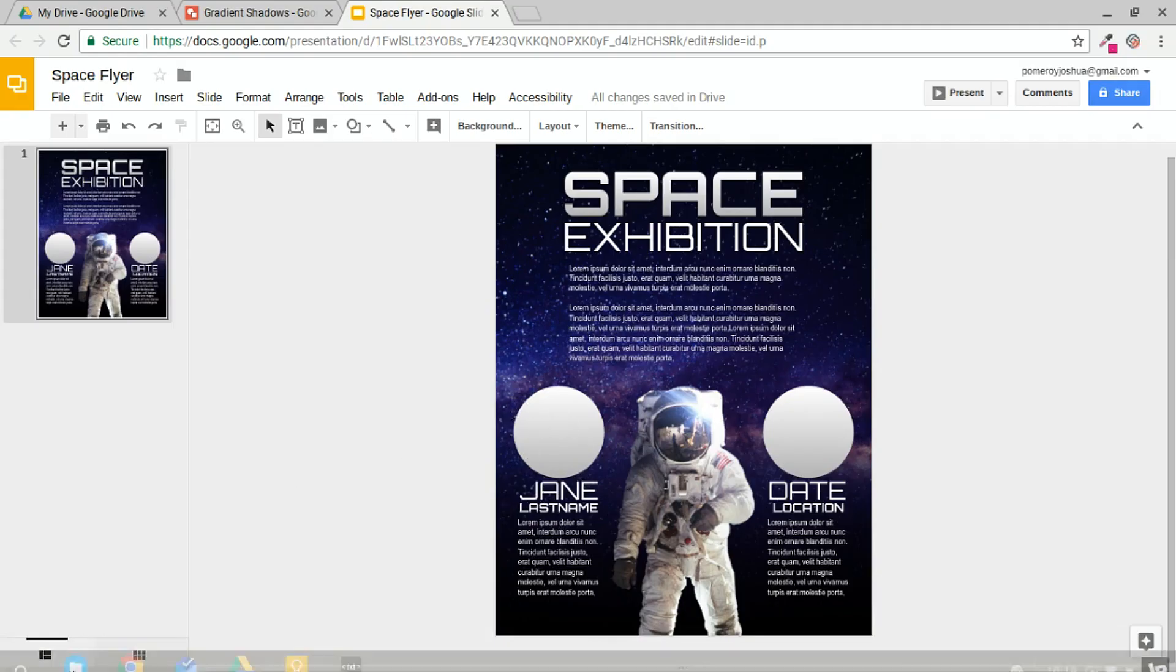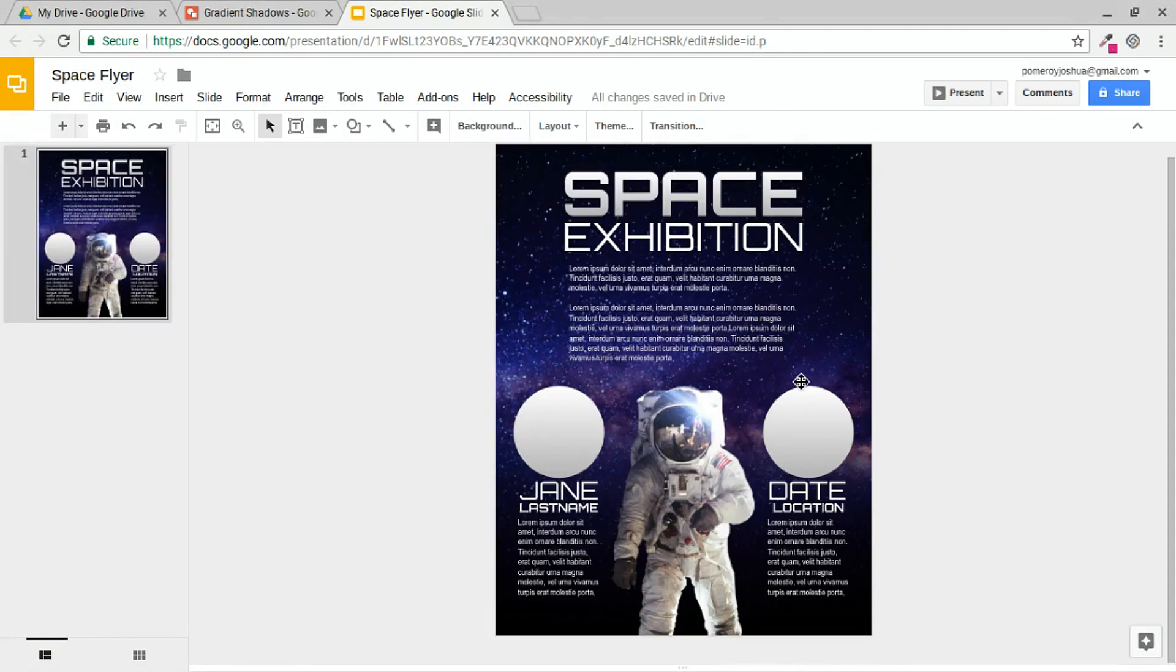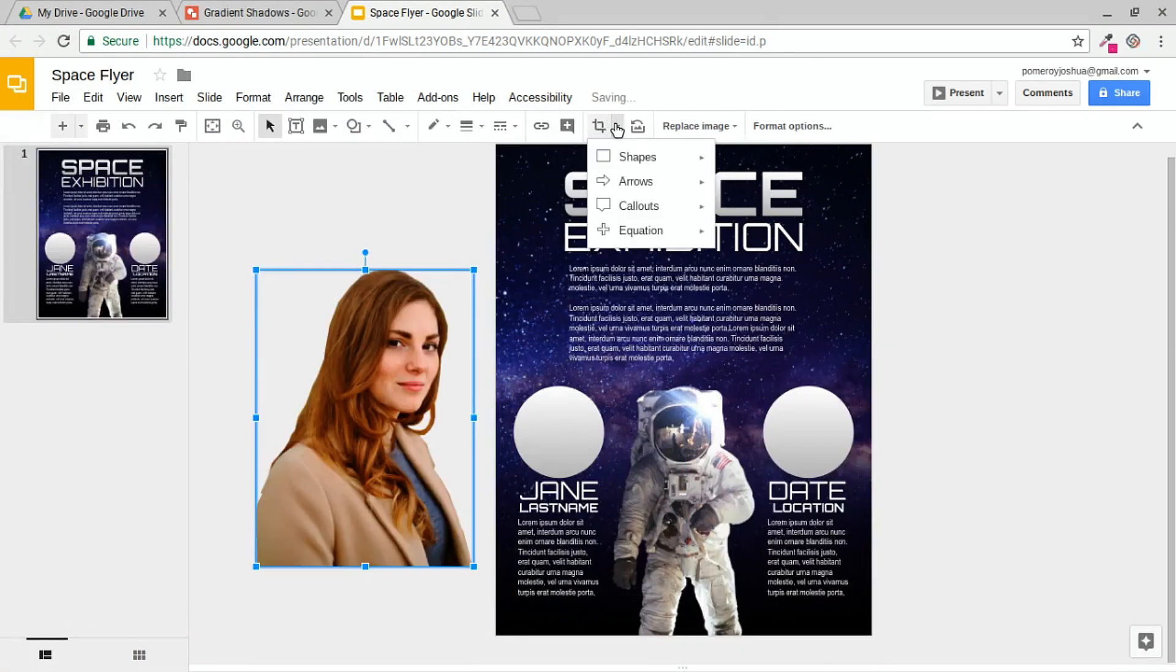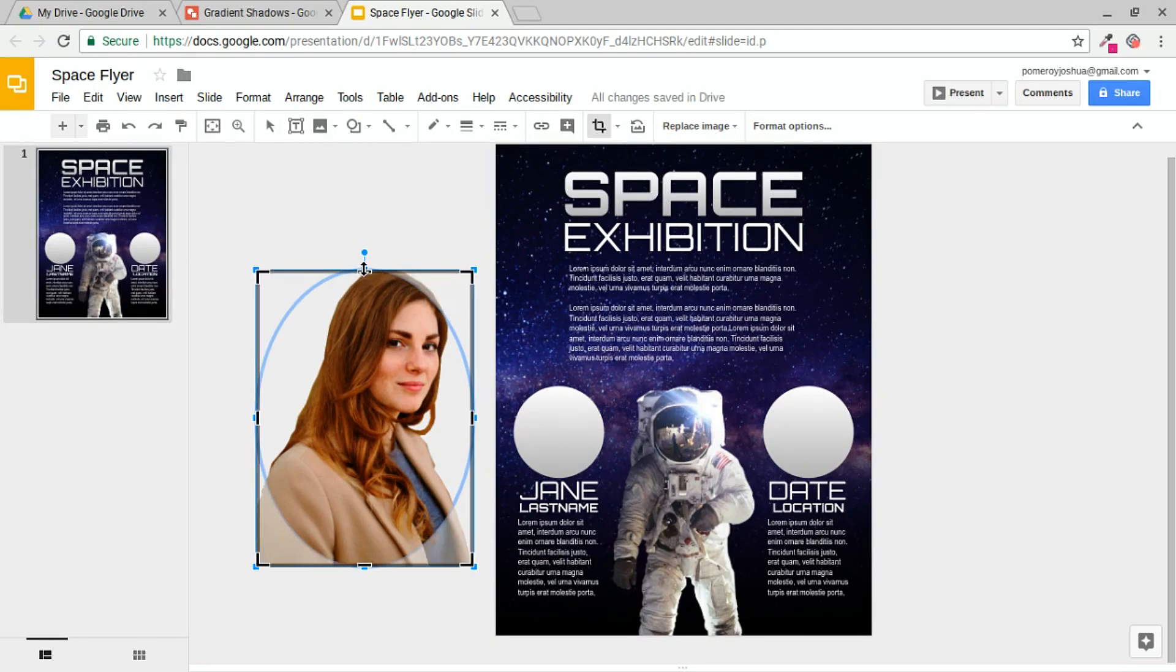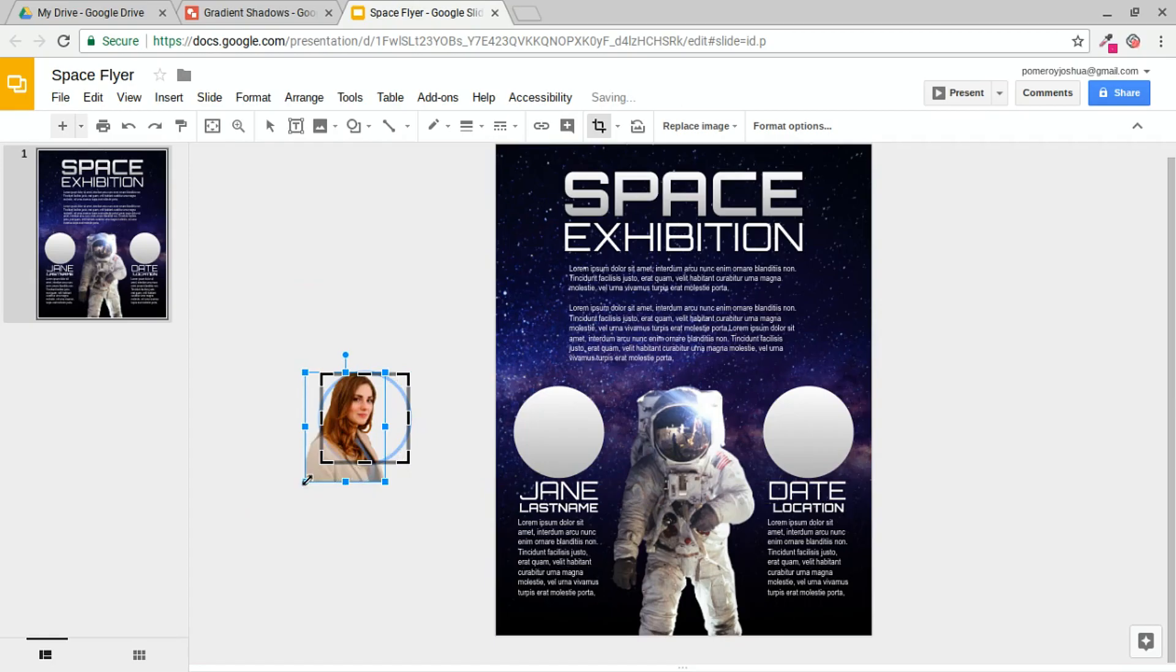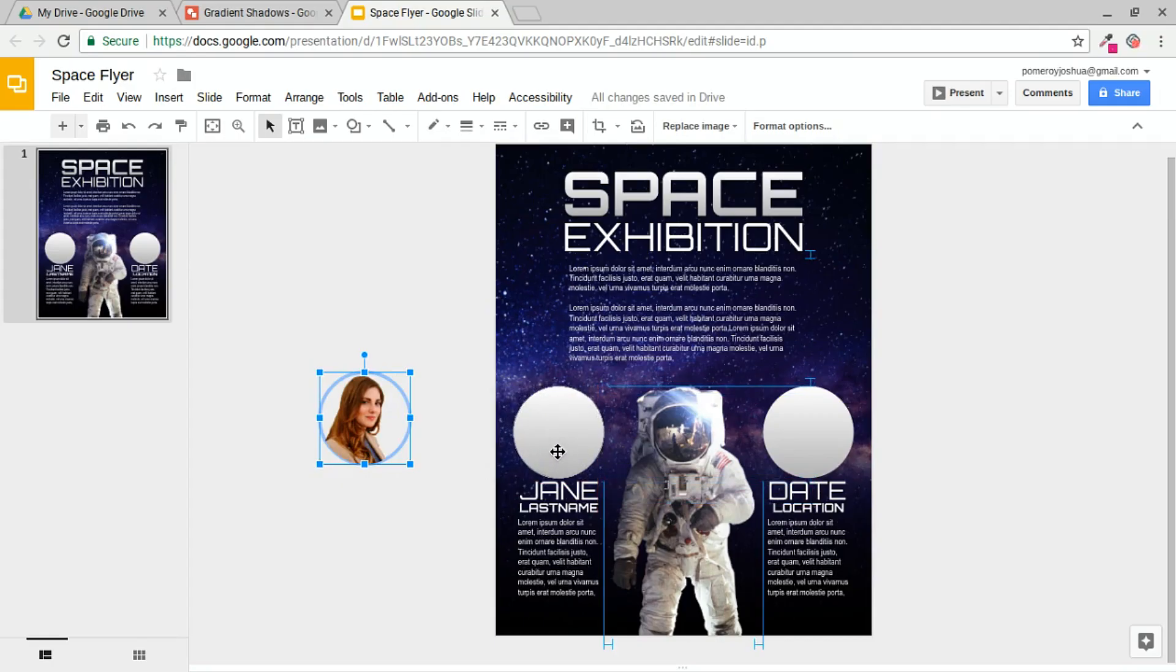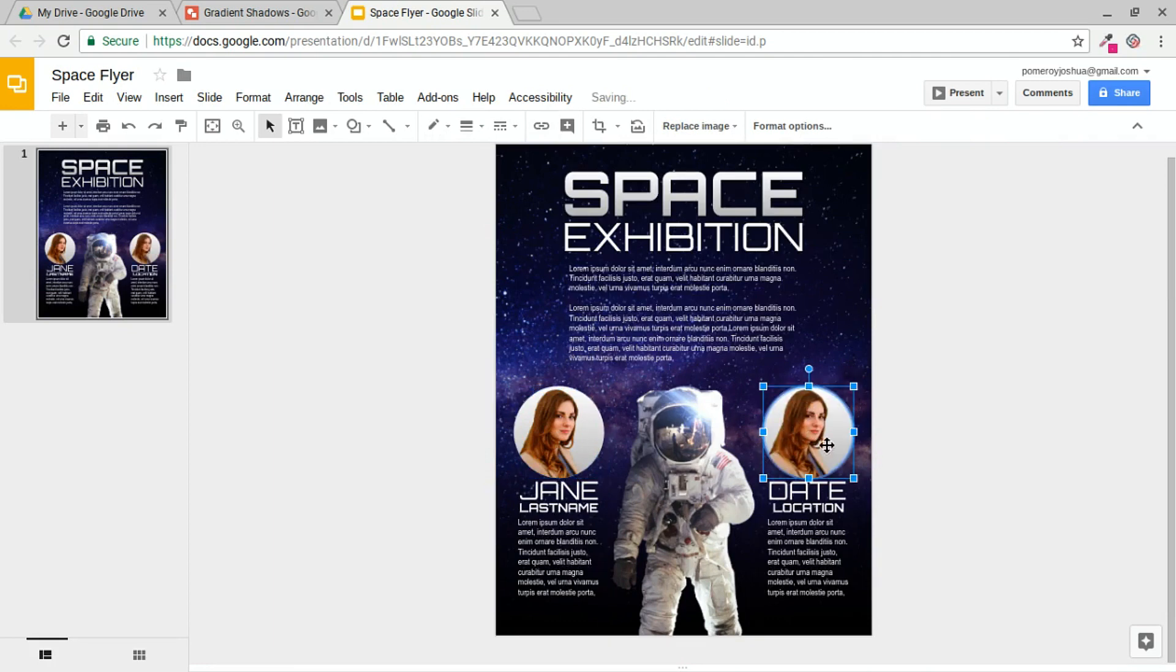Now we need an image of our guest speaker. And I'm just going to drag in this stock photo. Again, that I've already cut out. And I'm going to go to the cropping option and crop it to a circle. Double click. And size that down to our placeholder circle that we have there. And we need to resize the image. And I'll place her right on top of that circle. I'm actually going to duplicate that image.